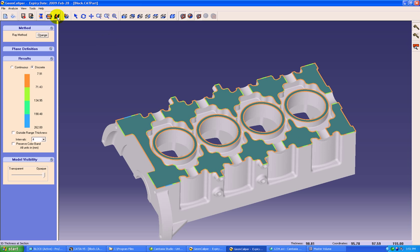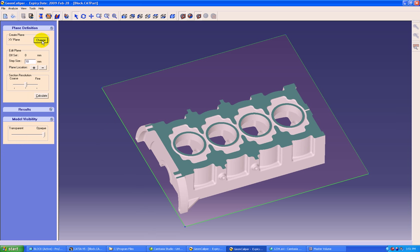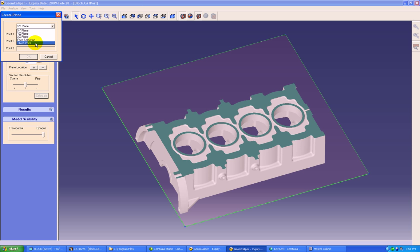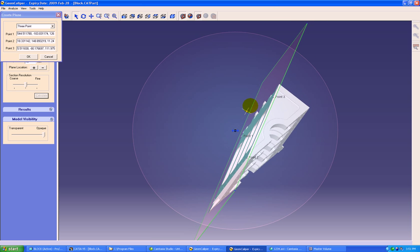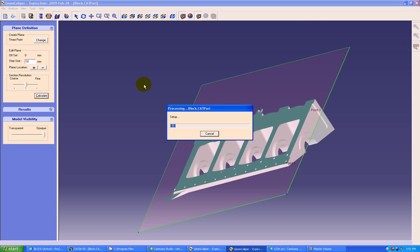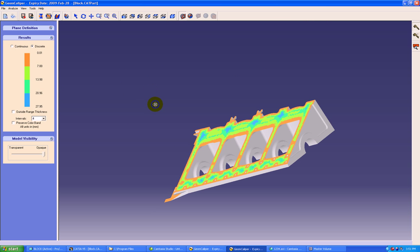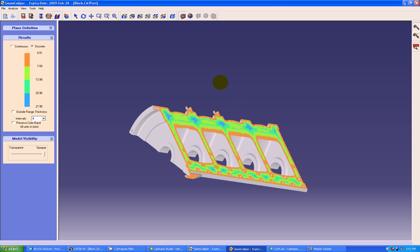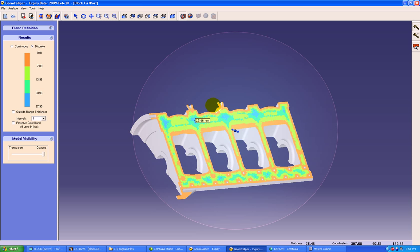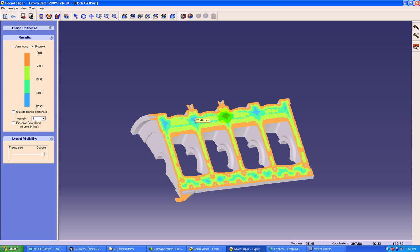We'll move on to the 3D thickness at section. We can select any virtual planes like select three-point plane now and say calculate. Here the blue areas represent the maximum wall thickness. Just go and click there and the wall thicknesses will be shown in the desired area.